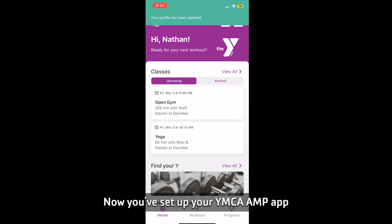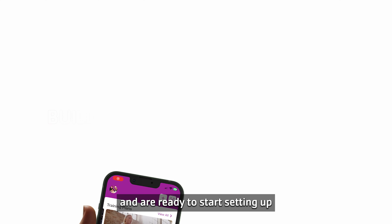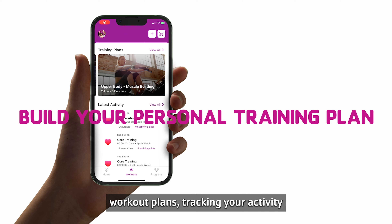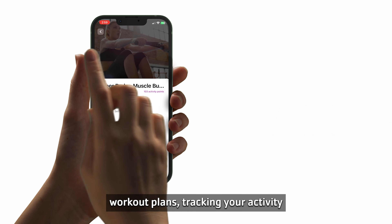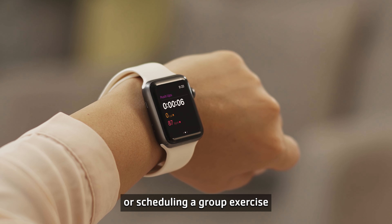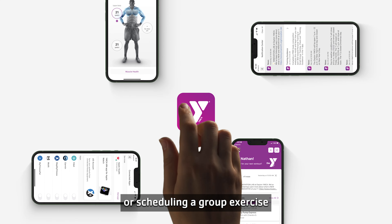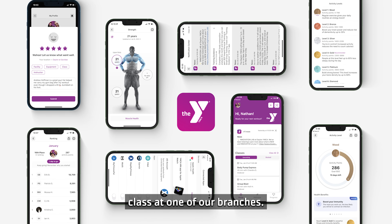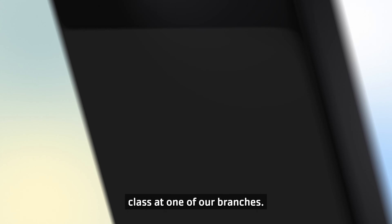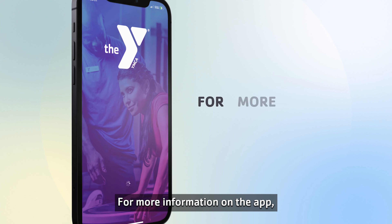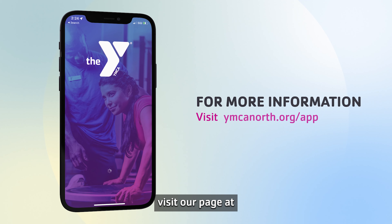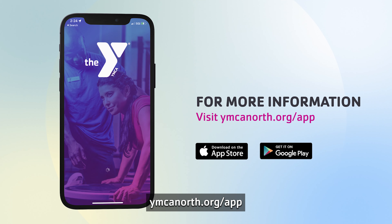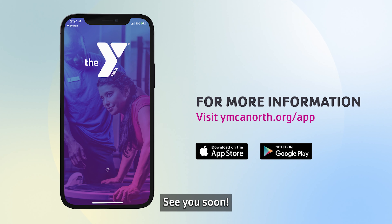Now you've set up your YMCA MN app and are ready to start setting up workout plans, tracking your activity, or scheduling a group exercise class at one of our branches. For more information on the app, visit our page at ymcanorth.org/app. See you soon.